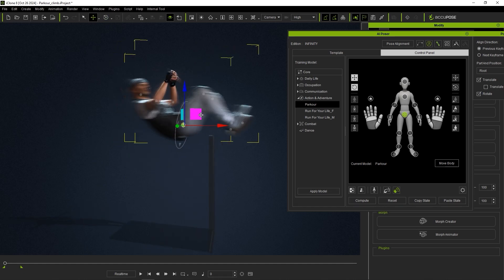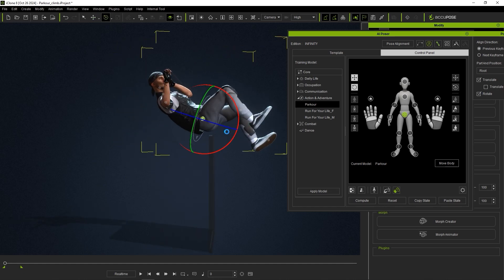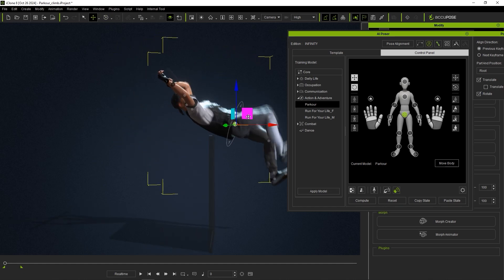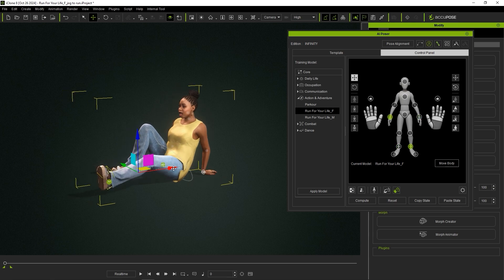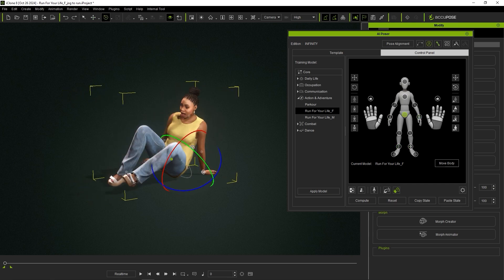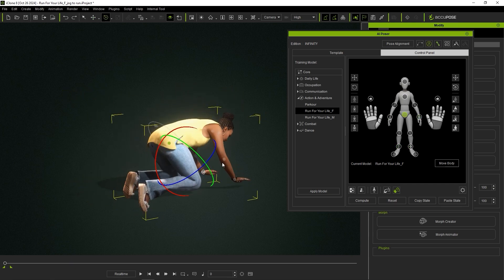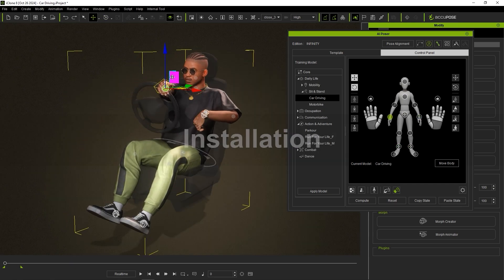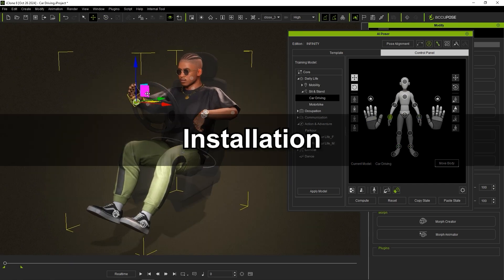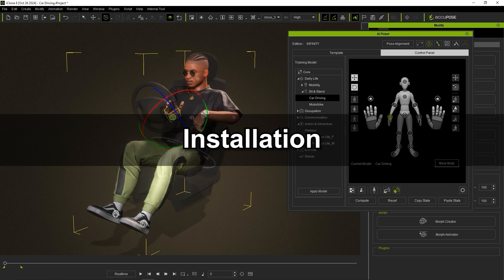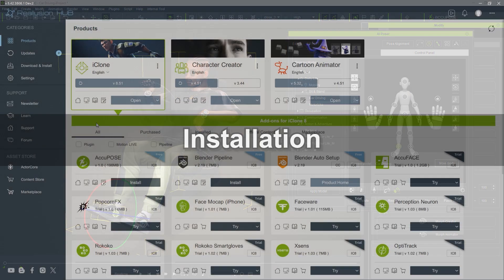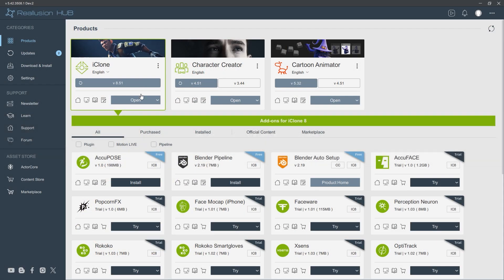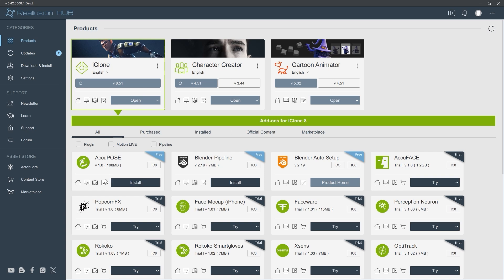Hey everyone, in this tutorial we're going to look at the installation process for AccuPose, the new AI-powered animation editing tool for iClone. AccuPose is a free base plugin with the option for expansion to AccuPose Infinity, which provides different AI training models catering to specialized scenarios.